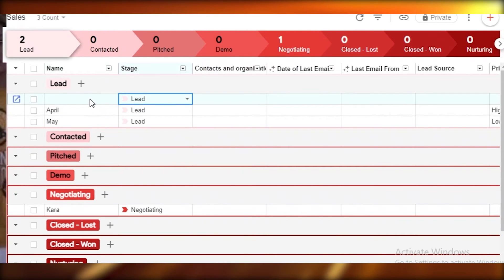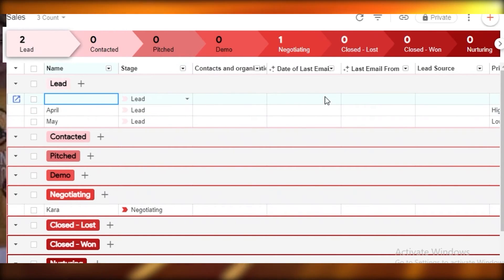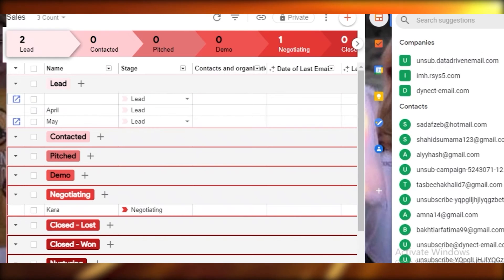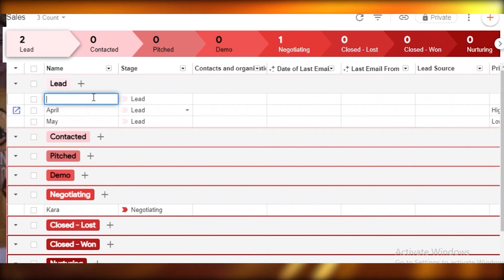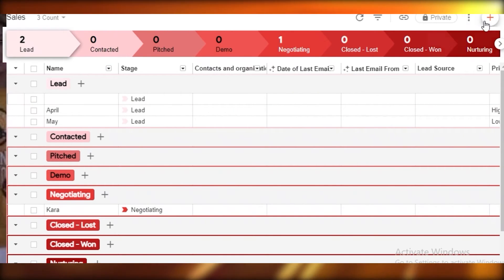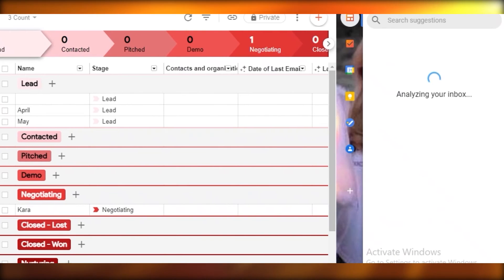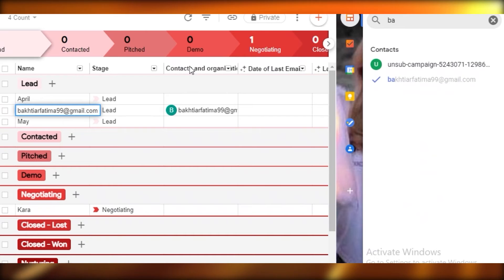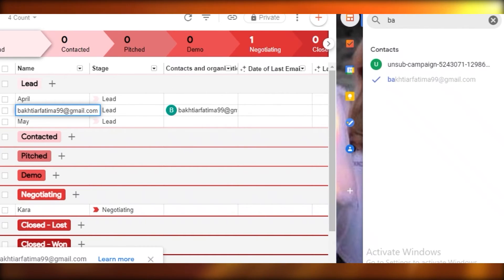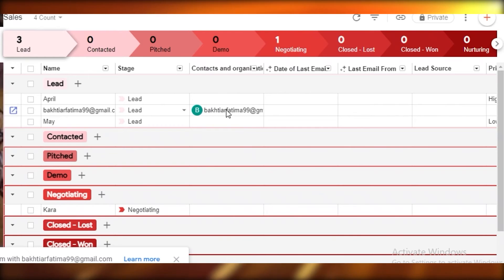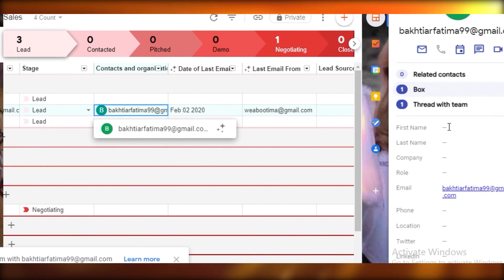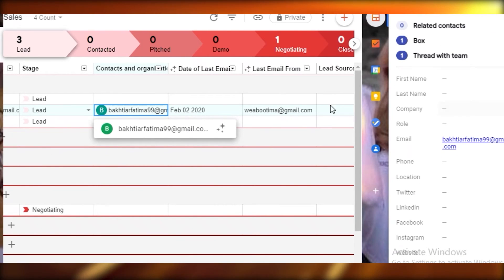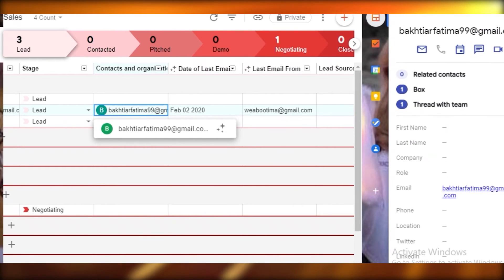You can also quick-add leads — if you have someone's email, their personal data will be auto-filled. Click on an empty lead, then click the plus icon and select Quick Add. Enter the lead's email, and their contact information and first name will be automatically populated.